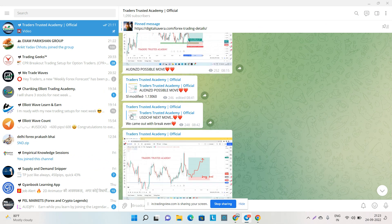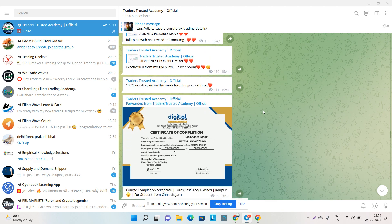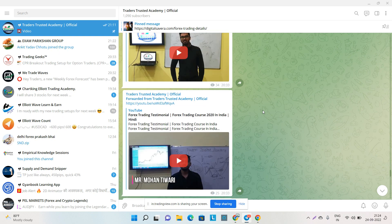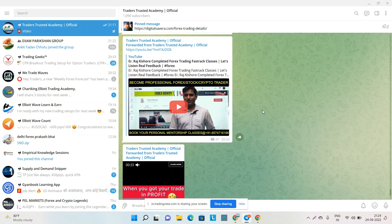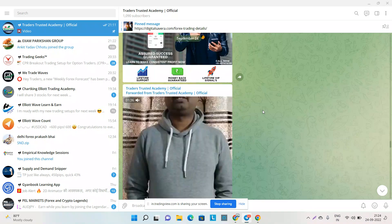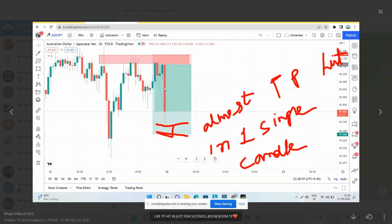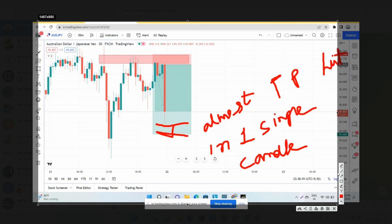Now let's check other trades. USD/CHF came to break even, which I already mentioned. Silver is already done. There are also testimonials shown here. For Euro/USD, notice that it exactly fell from my given level. We also have another trade — AUD/JPY — where I gave an entry on the M30 timeframe.